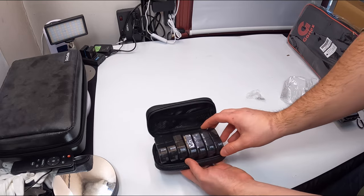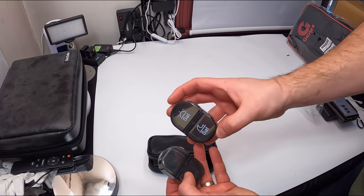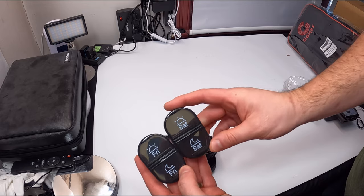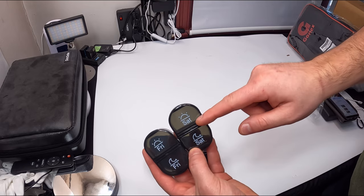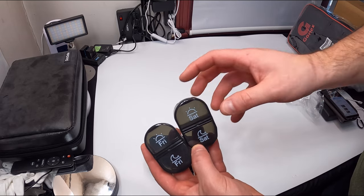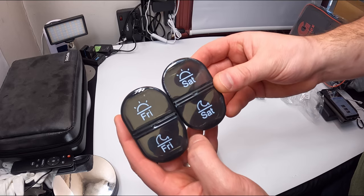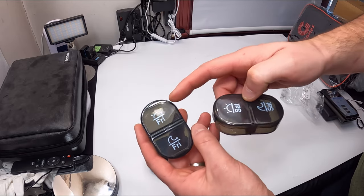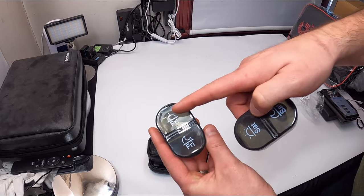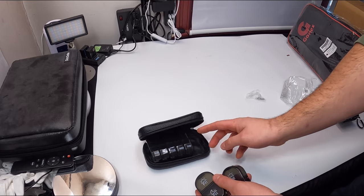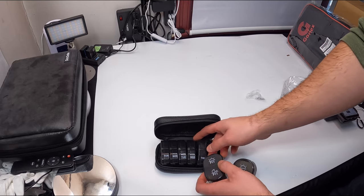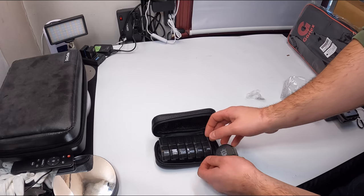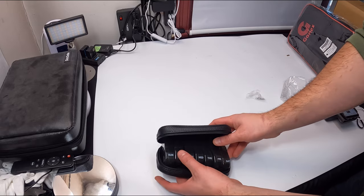You can see each individual pouch on the side, and on the front it has the day, so Friday, Saturday. Two times a day, so you could do them morning and night, and each one has its own individual compartment.